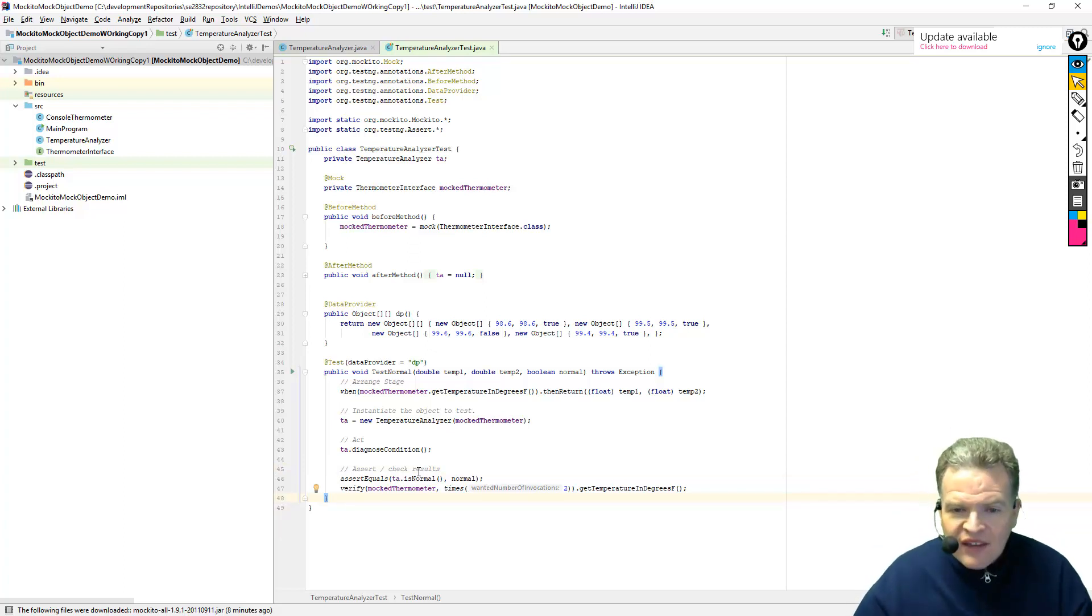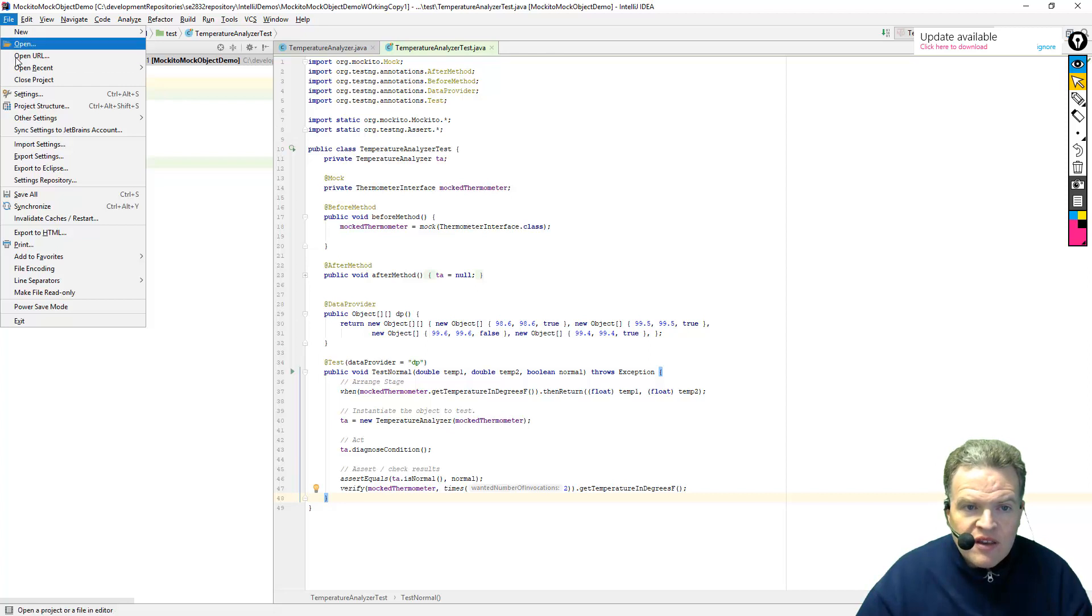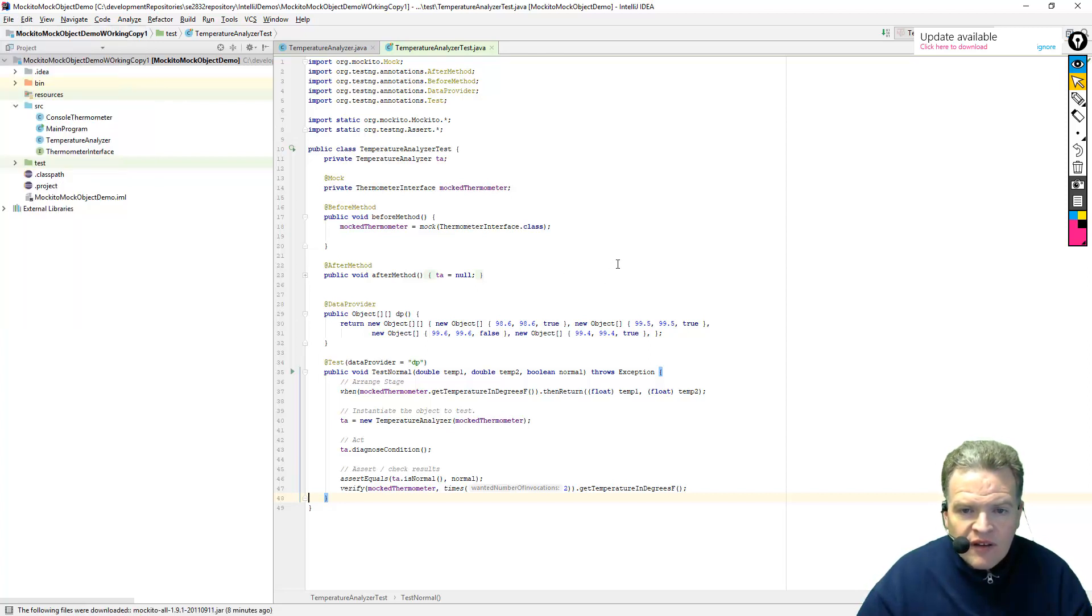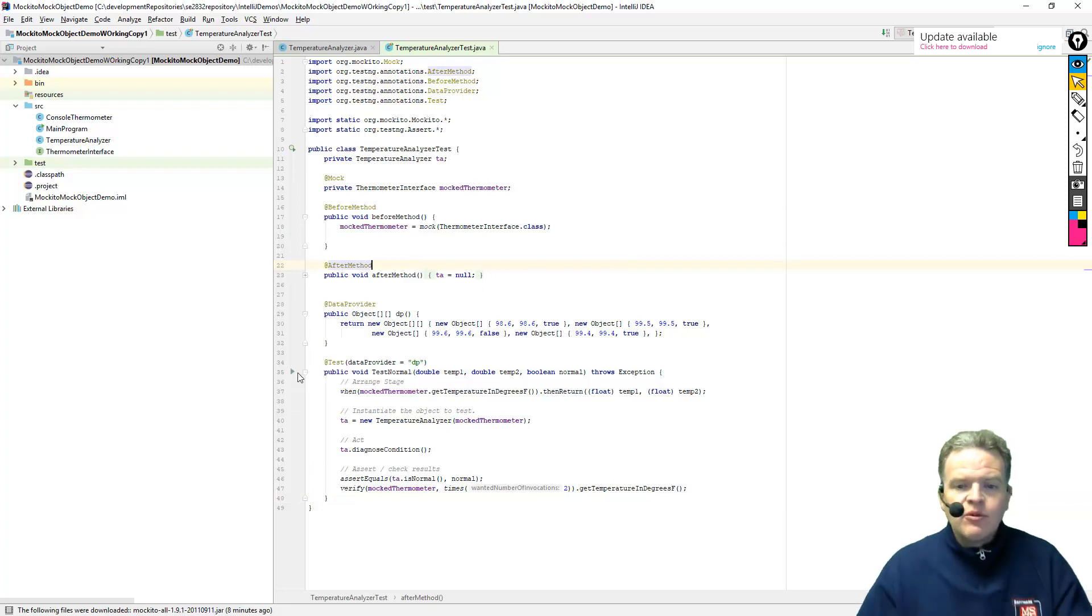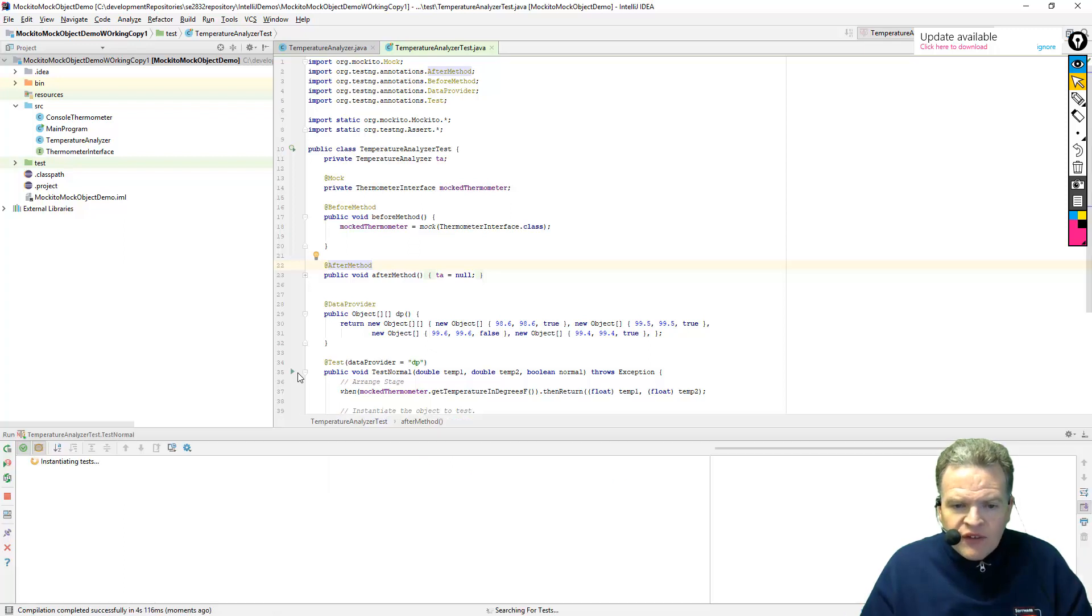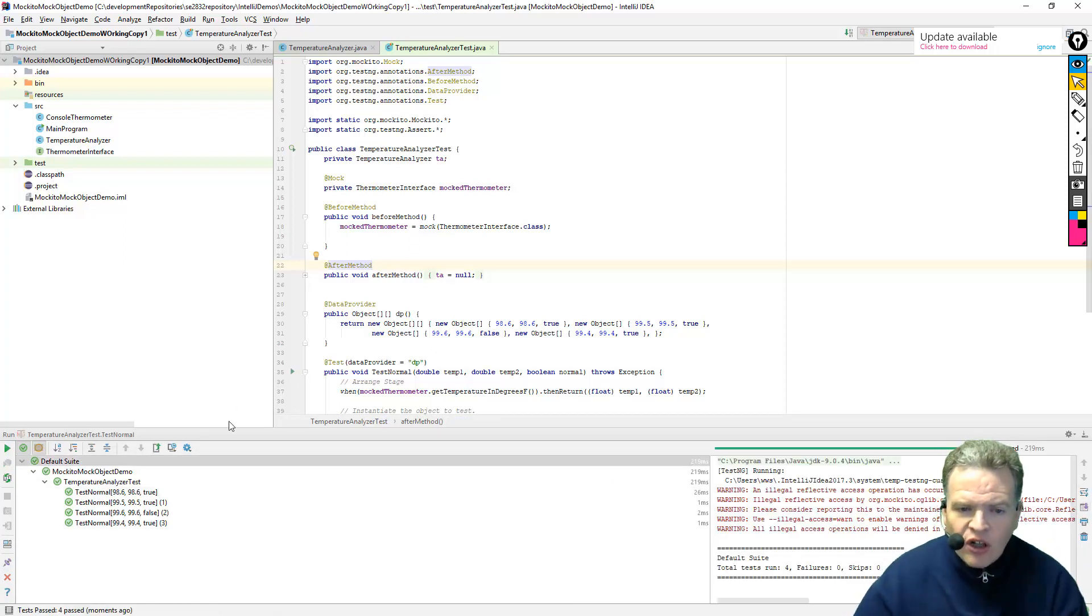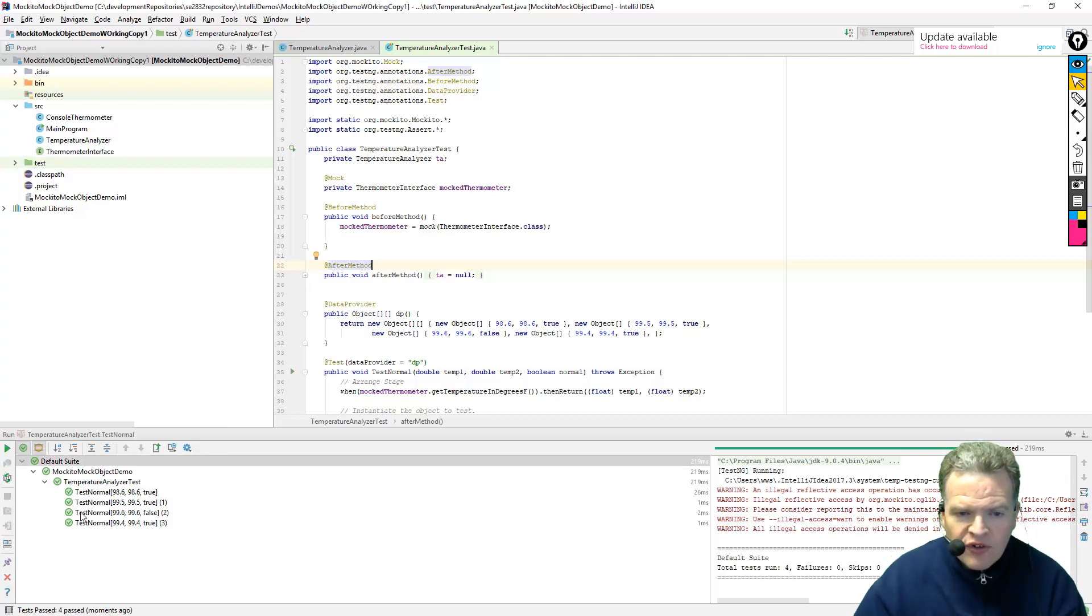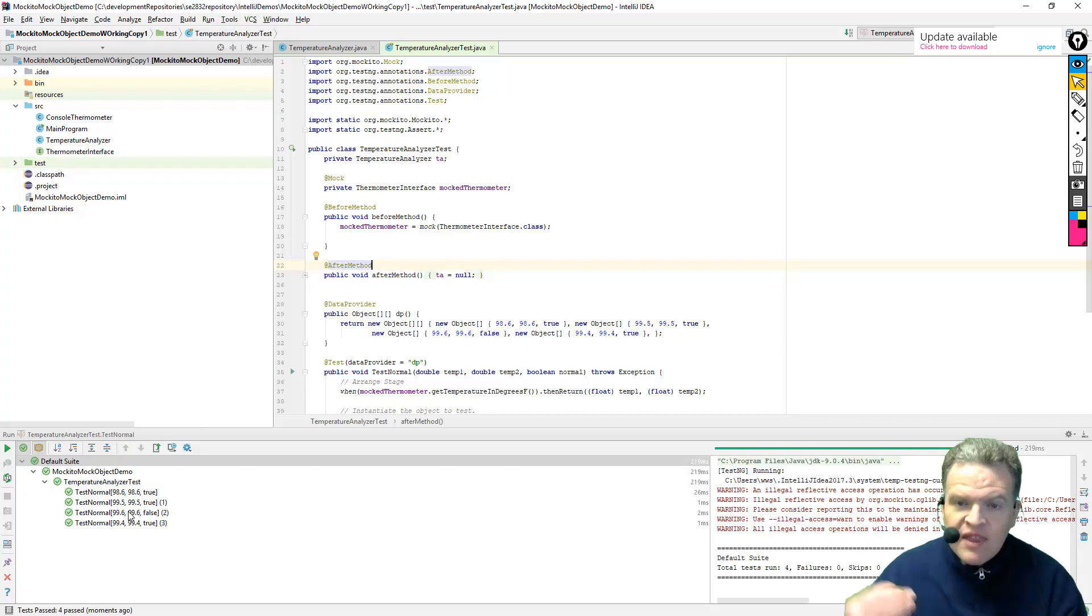So with that being the case now, I have my test case all written. I can save it. And I can run this just like I would do a normal test now. And it will go through, build the test. And there we can see that all of them have passed. Normal is correct, normal is correct, normal is correct, and you can see all the different permutations of the testing.